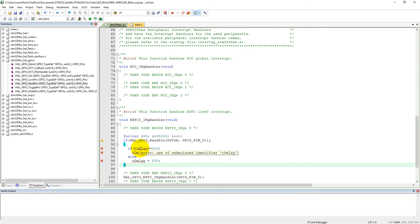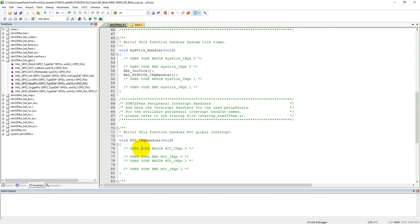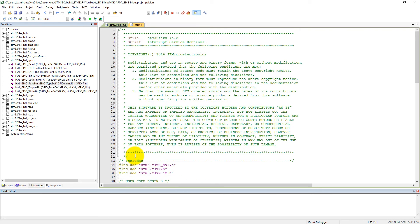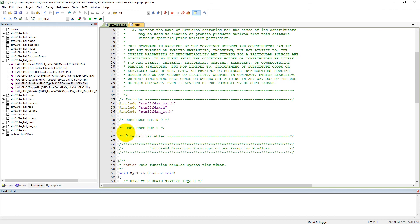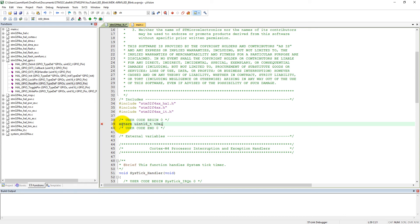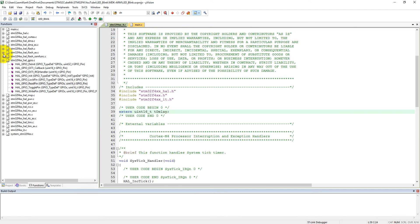Here you can see the TDelay is not defined here because we have defined TDelay into the main function, so we need to redefine it here. We can define it into the external mode, so uint16_t and TDelay. So we have redefined here. Now we can compile our code.